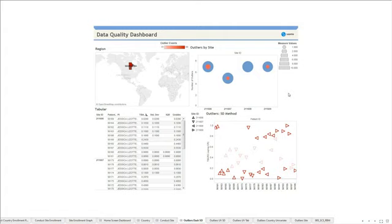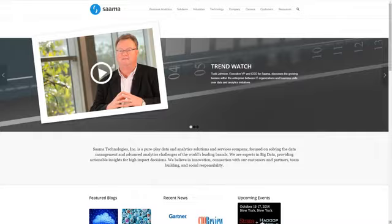The Clinical Operations Solution by Sama joins the next generation of trials management and risk-based monitoring with the intelligence of data and analytics. Visit our website to learn more.